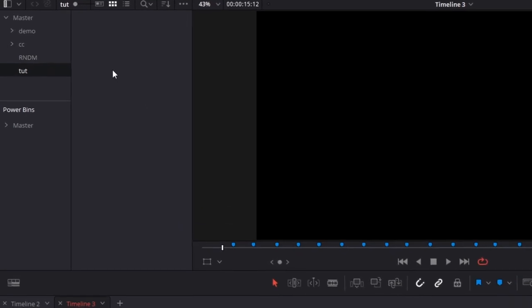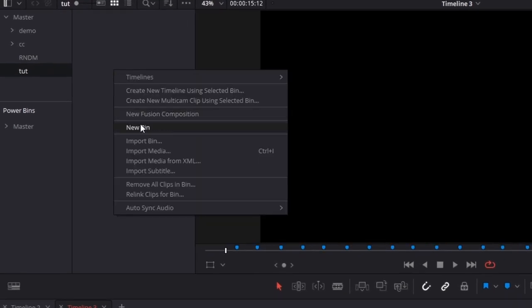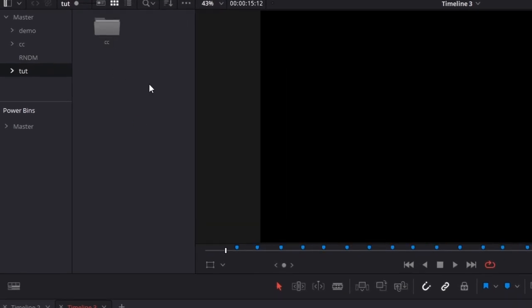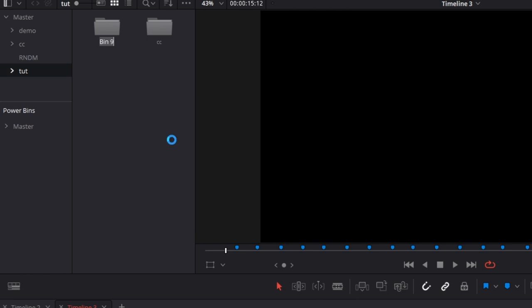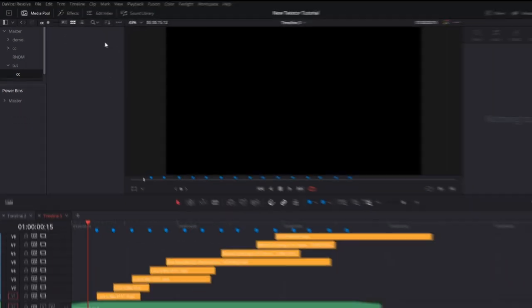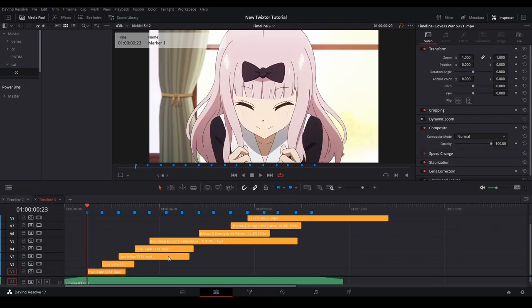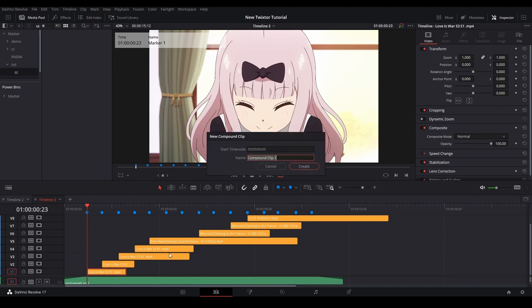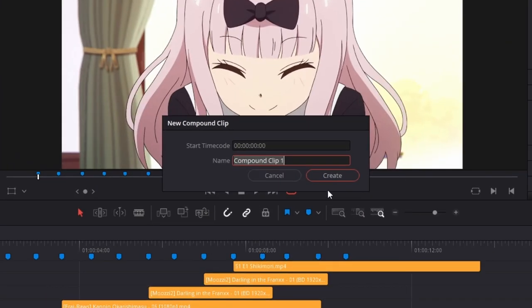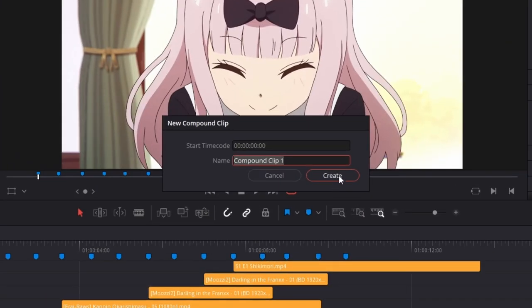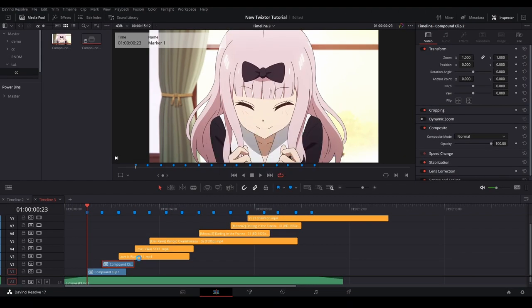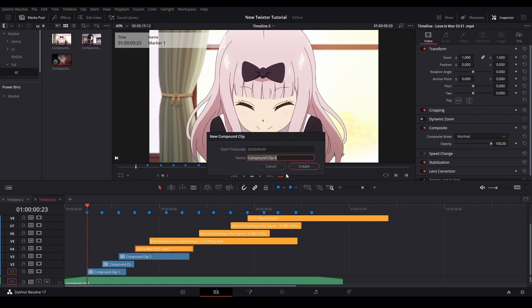In our media pool, I'm going to make a couple bins by right-clicking here and selecting new bin. I'm going to name the first one CC for compound clips, and then make another bin named Twix. Now I'll go back and open up the CC folder, then select our first clip on the timeline and hit C to make a compound clip. There will be a prompt to name the clip, but you can just hit OK.